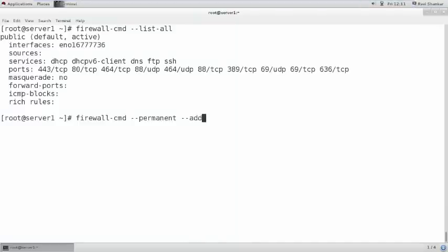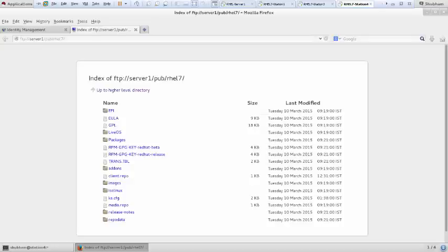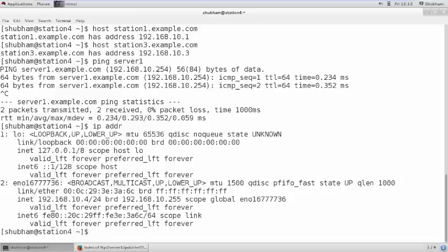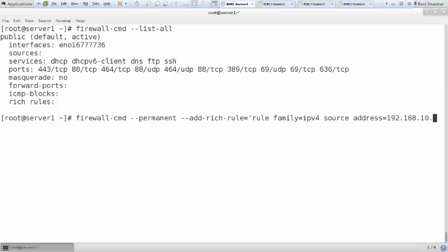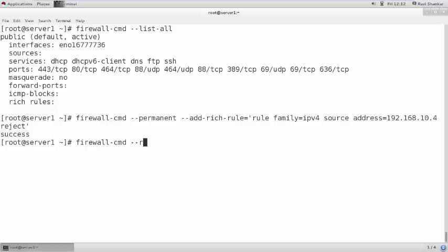I am creating a rich rule: `firewall-cmd --permanent --add-rich-rule 'rule family="ipv4" source address="192.168.10.4" reject'`. The IP address of station 4 is 10.4. I am writing reject. Then I reload the firewall with `firewall-cmd --reload`.